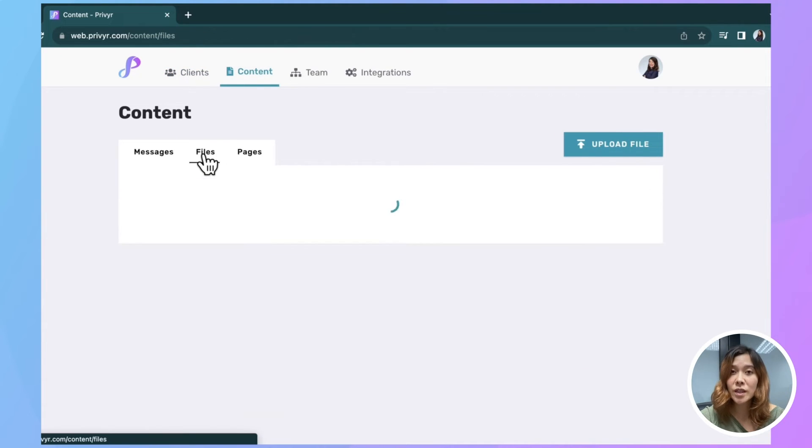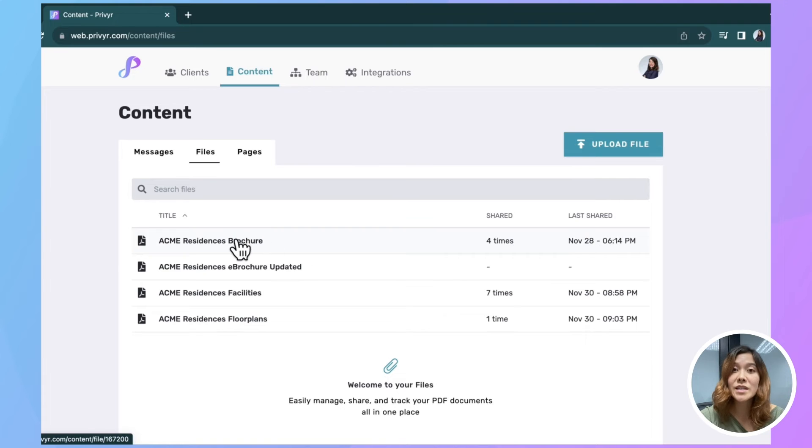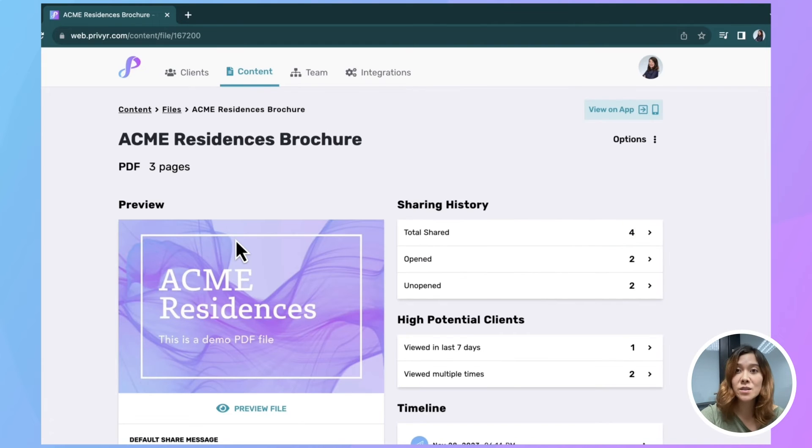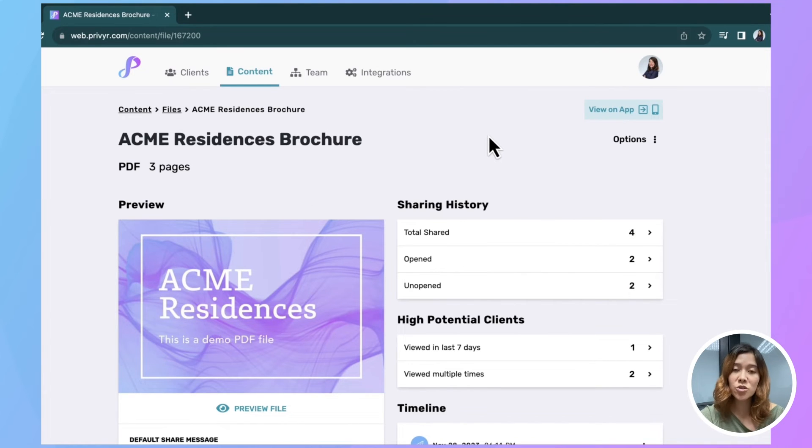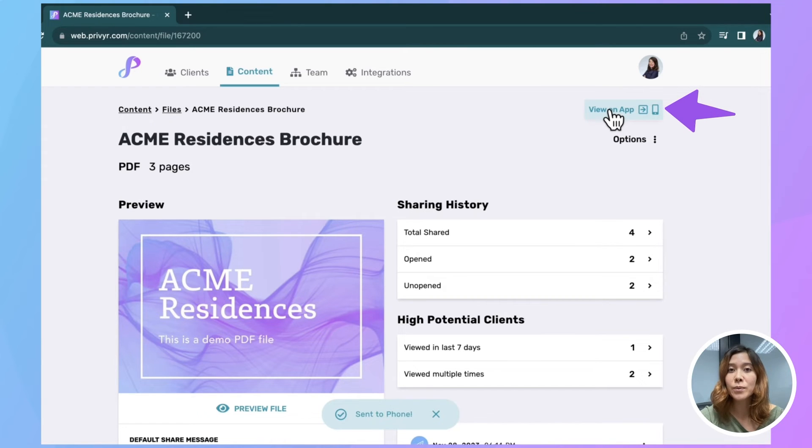You can quickly make your changes here on web. And then when you are ready to send those files, and we've talked about this in our last two videos, you can easily trigger between Prevere web and the Prevere app by clicking up here, view on app.